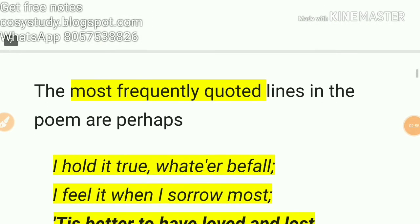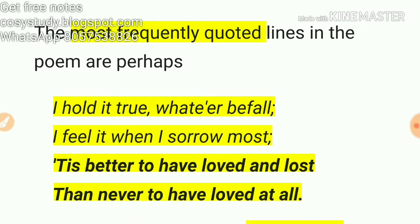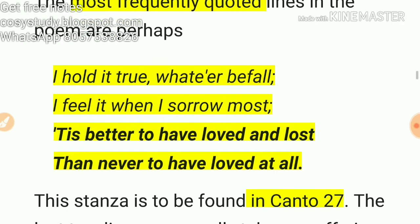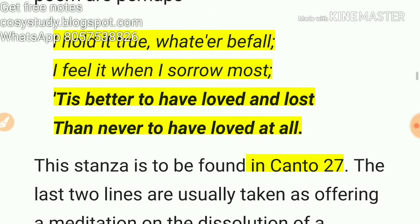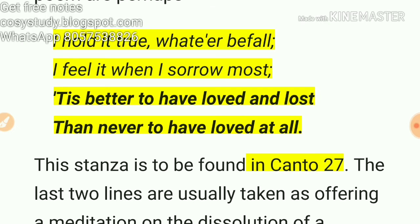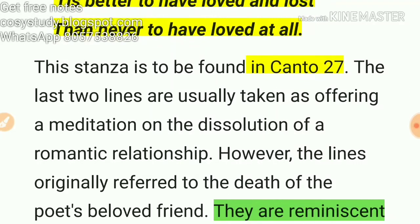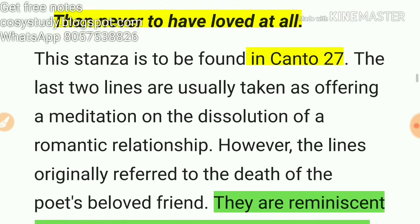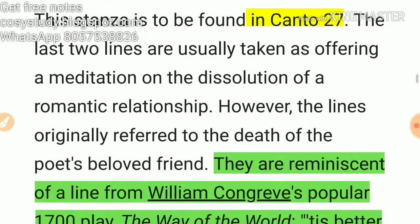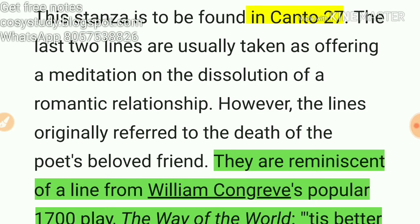Now for quotations — this is the most important part of the video. The most frequently quoted lines in the poem are: 'Perhaps I hold it true, whatever befall, I feel it when I sorrow most — 'tis better to have loved and lost than never to have loved at all.' These lines are found in Canto 27.